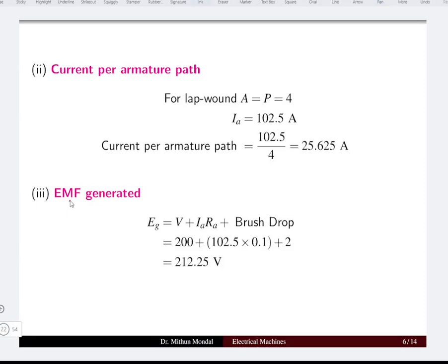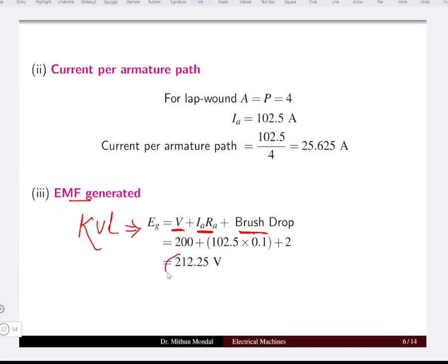Using the KVL equation, the generated EMF equals load voltage plus armature resistance drop plus total brush voltage drop. This comes to 212.25 volts, which is the EMF generated inside the machine.